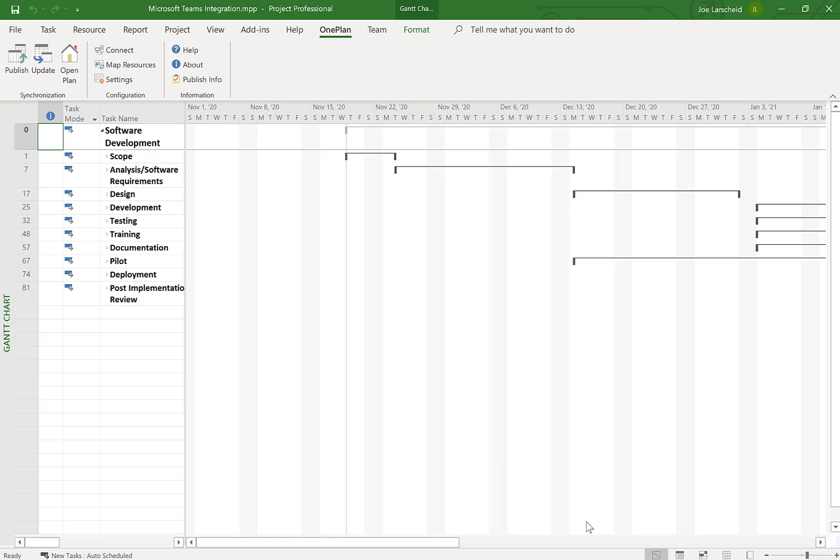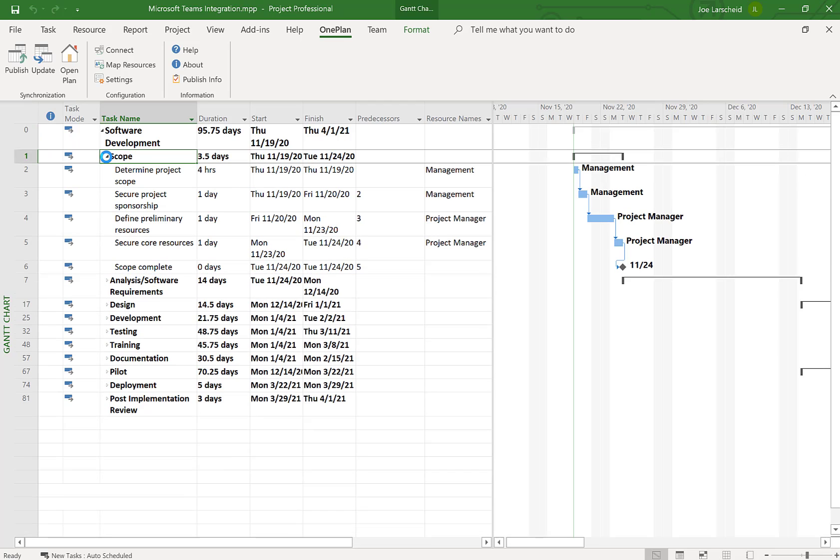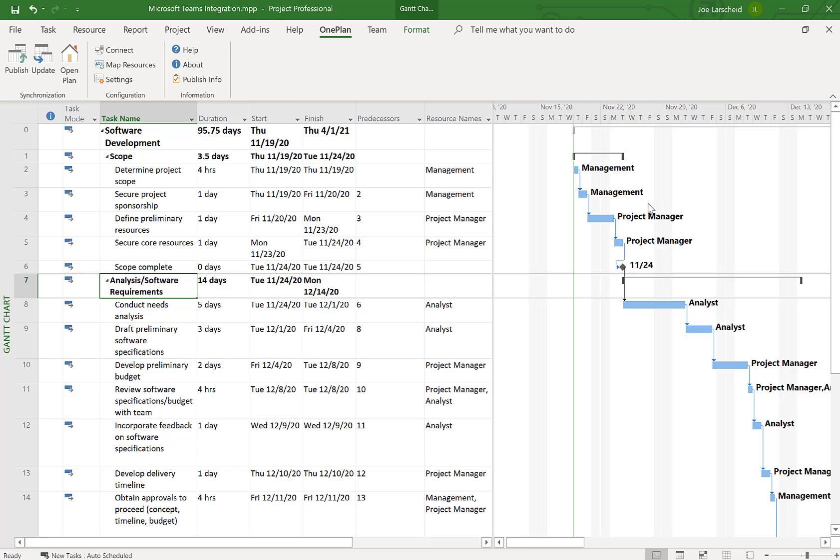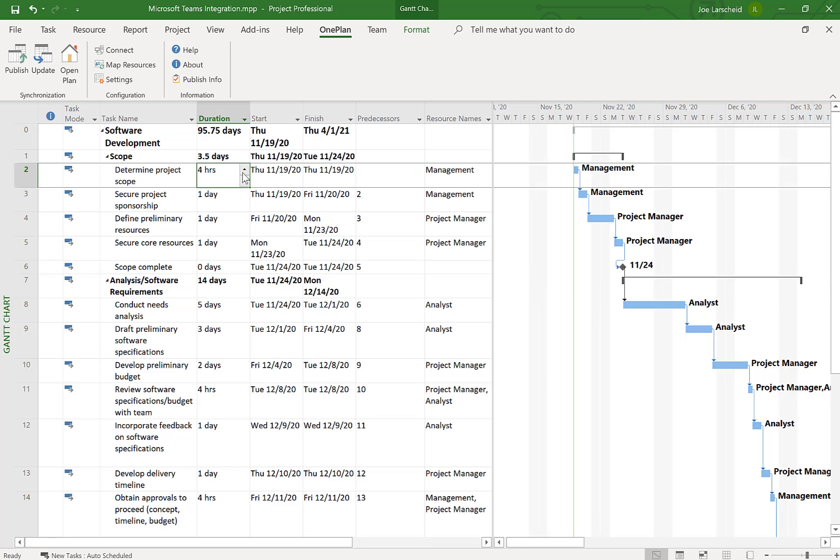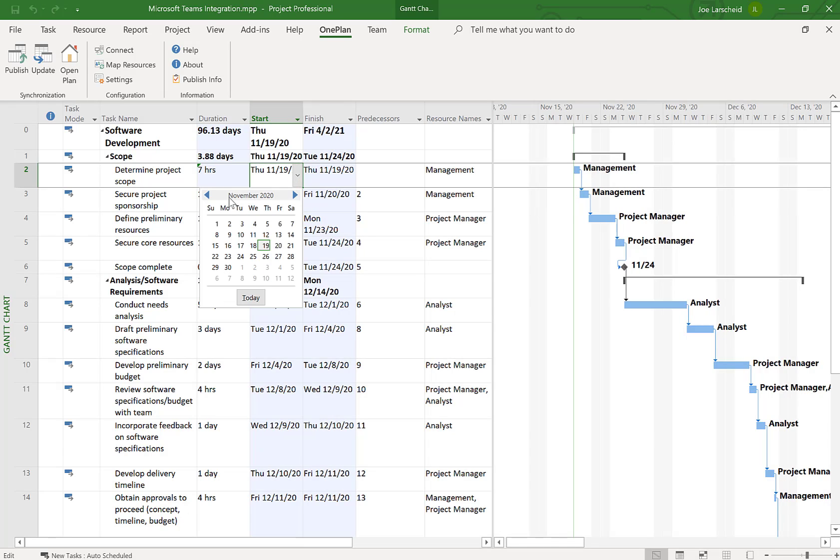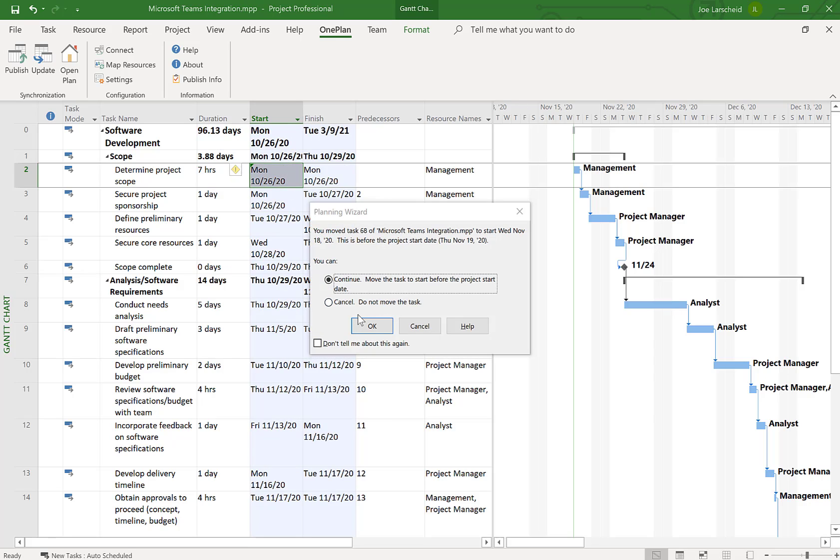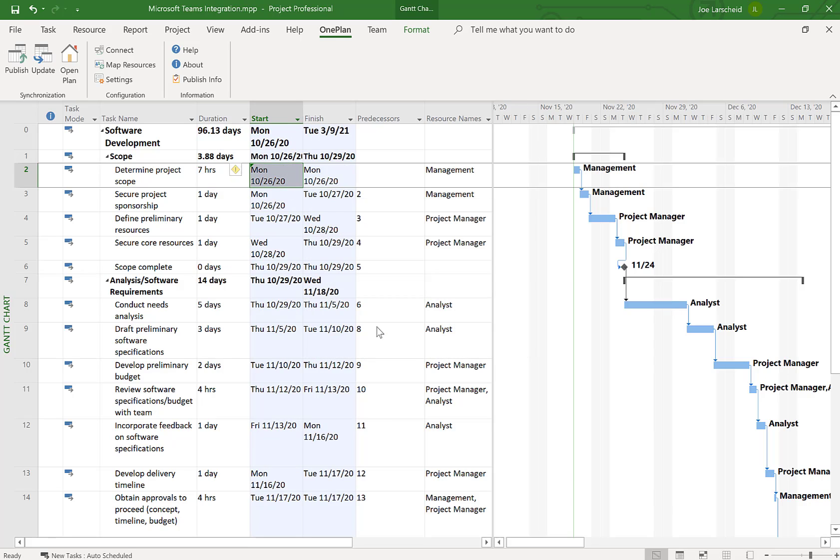So now you'll see here it's created a Microsoft Teams integration project and it's used a template. So I can quickly make some adjustments to this template if I like. You'll also notice in here we have some generic resources that are assigned to this. So the next step here for me is I can make adjustments, change things around. So this is going to start, make some changes.